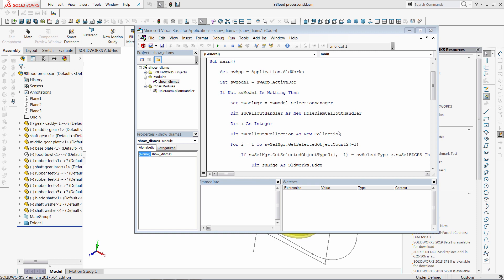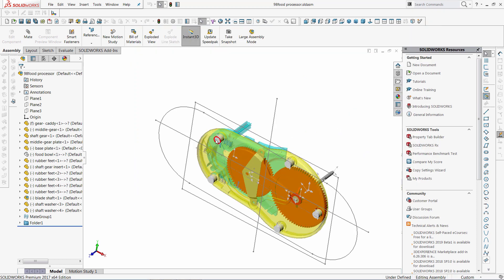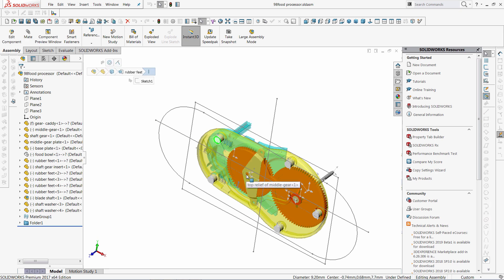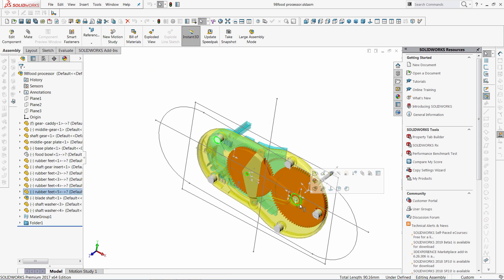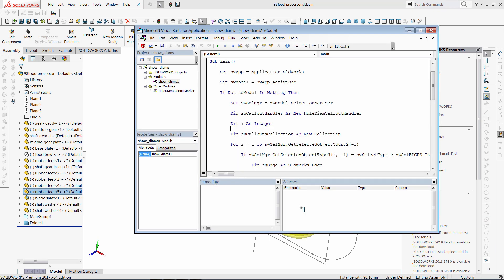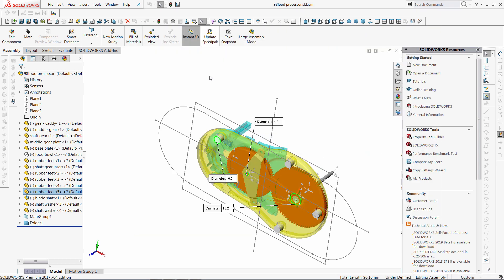Here I have the macro which allows me to display the diameters of the selected holes. I need to select the holes, run the macro, and callouts are displayed with the diameters of the corresponding holes.